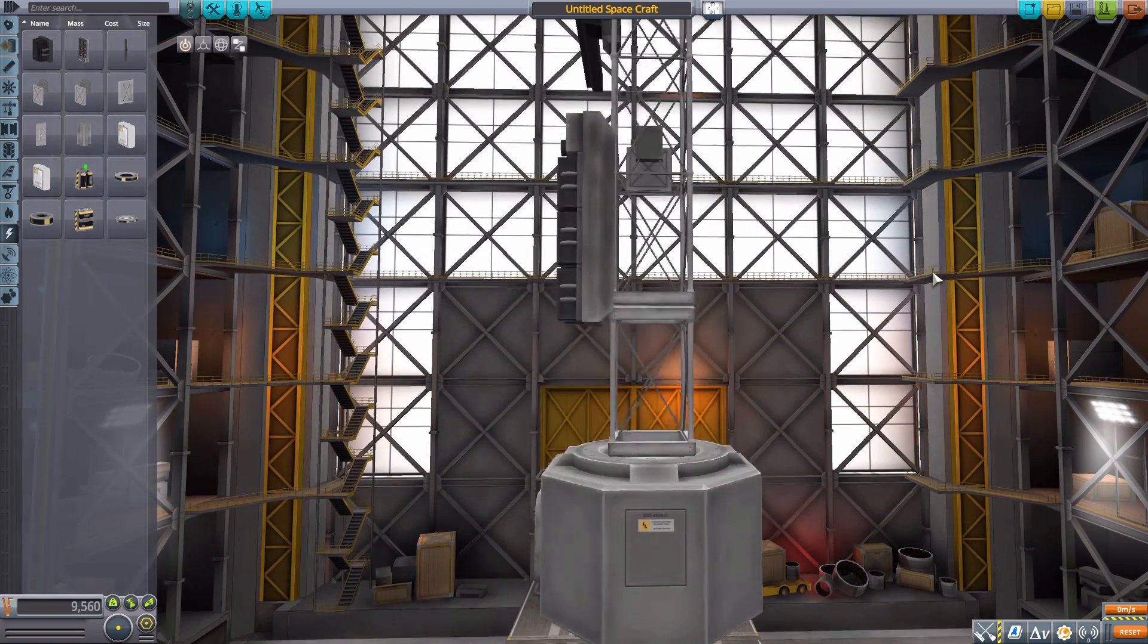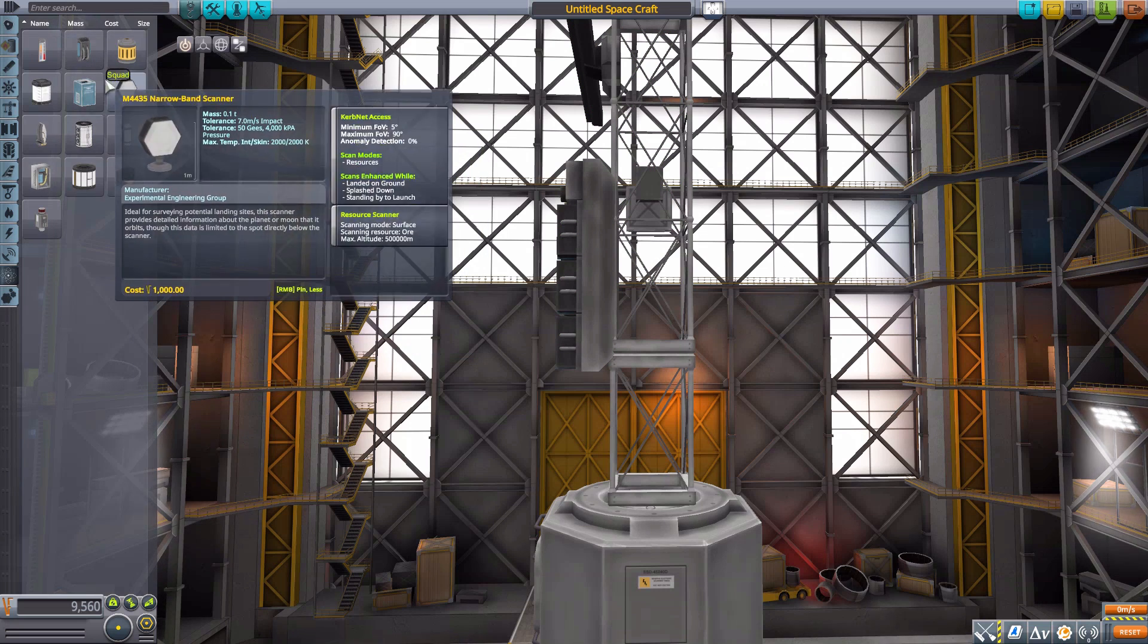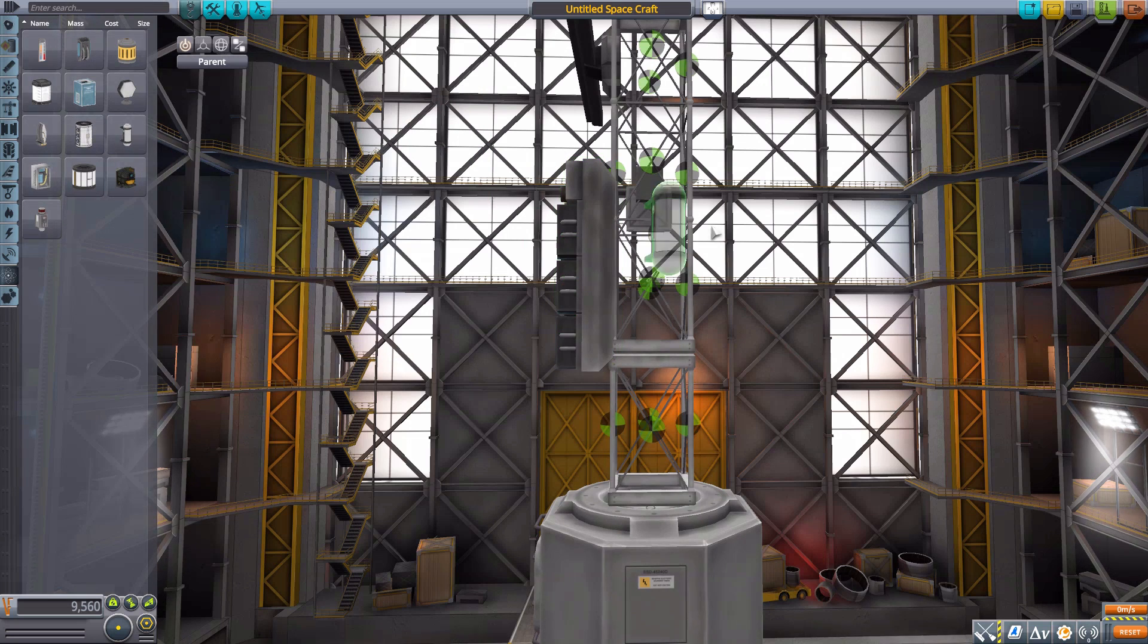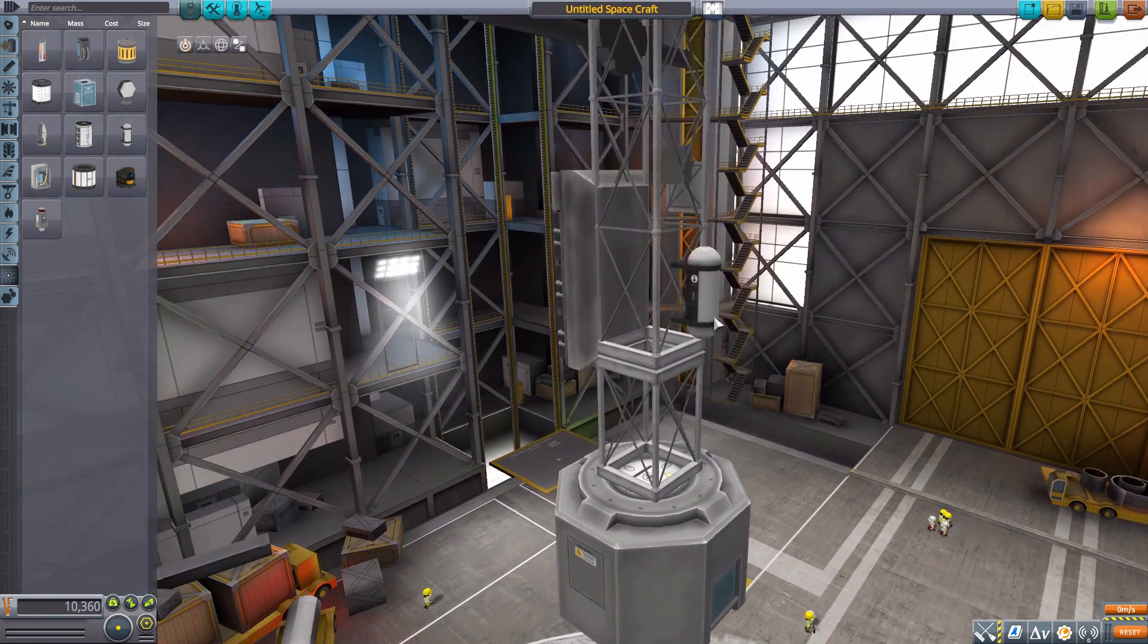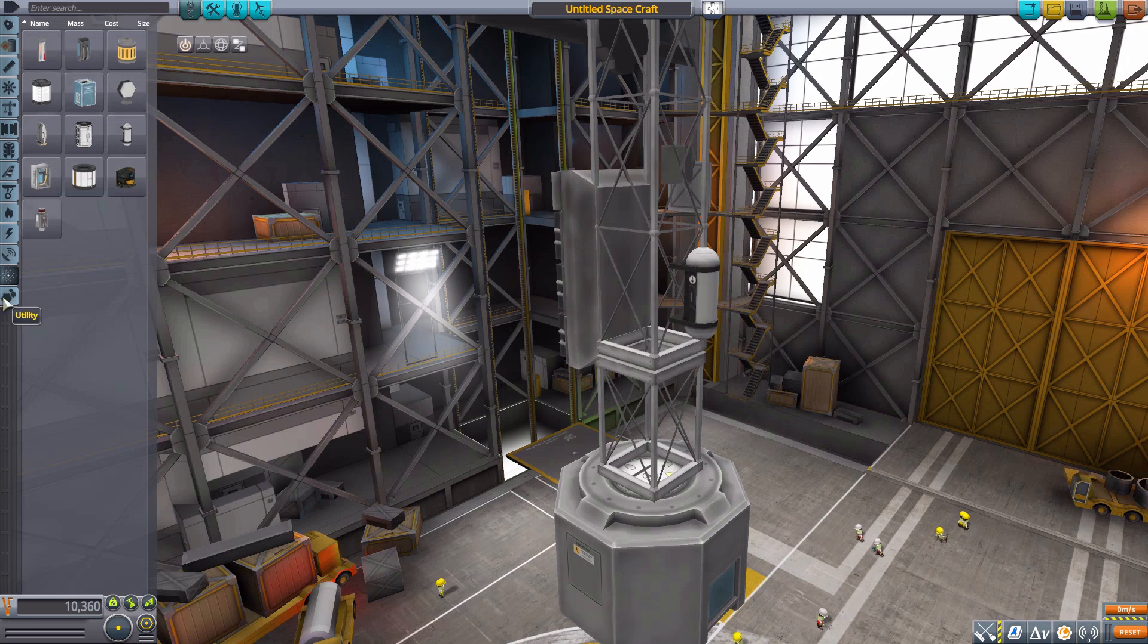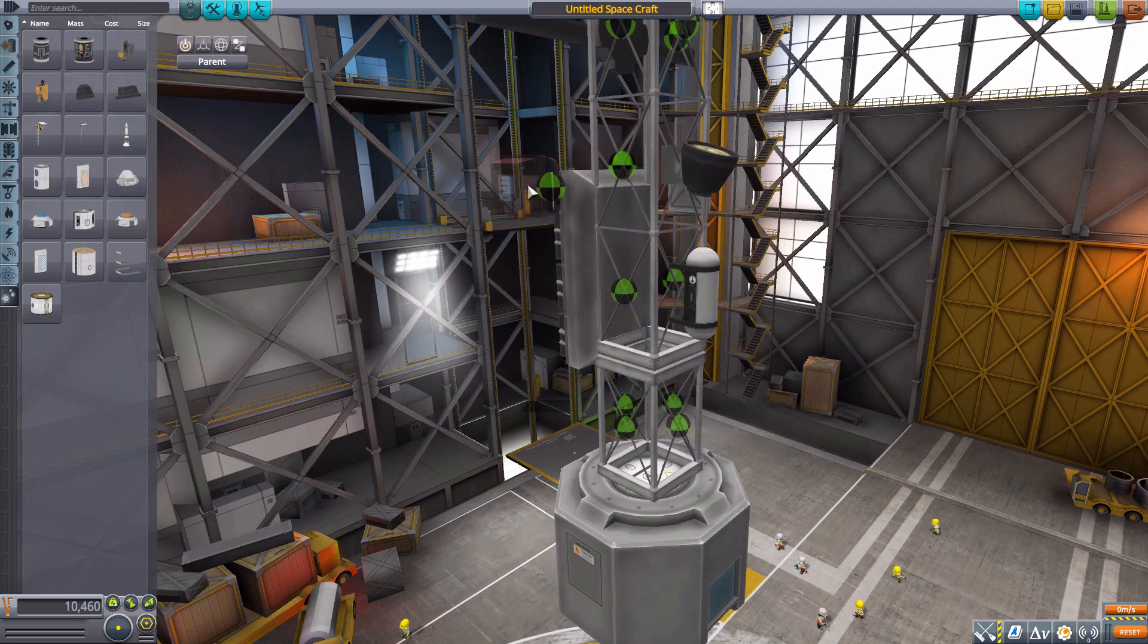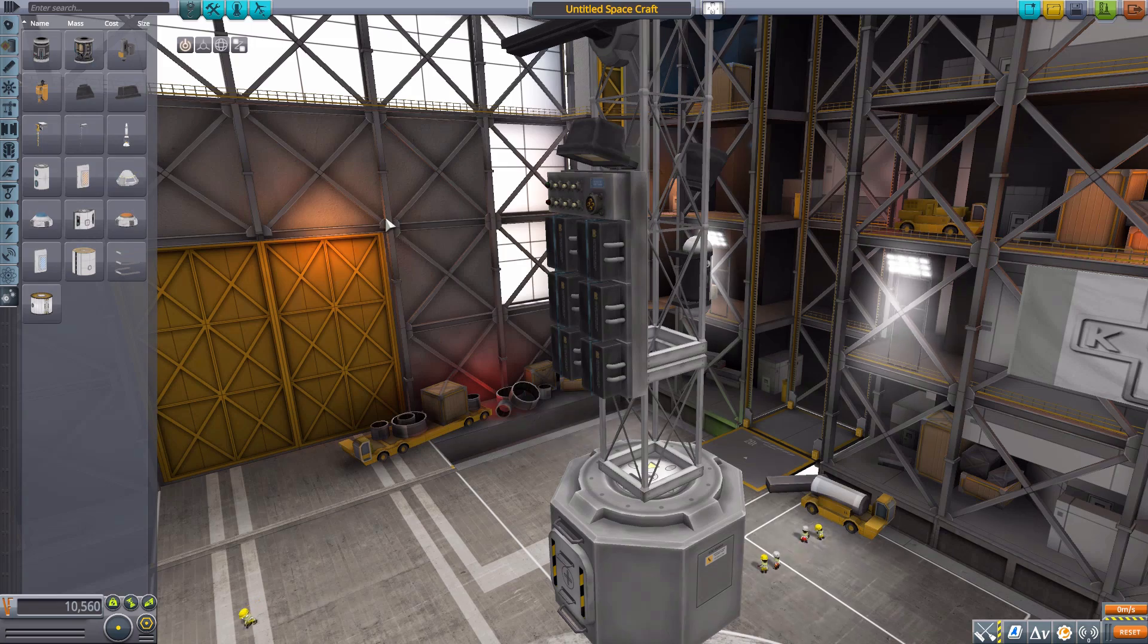We do have with the Science experiments, again, the radially attached ones now having different nodes, such as the Mystery Goo Bay here. If we flip it around, there it goes, just snaps right into place perfectly, and that's great. We also do have it with the lights, those having nodes now as well, which is just so convenient. There we are, beautiful.